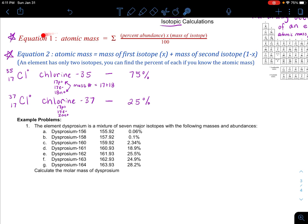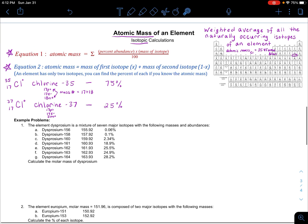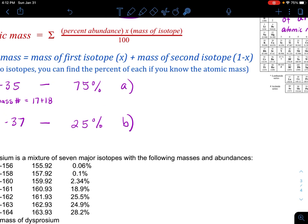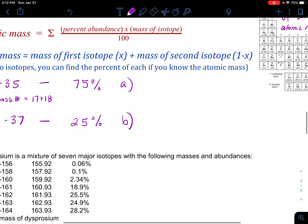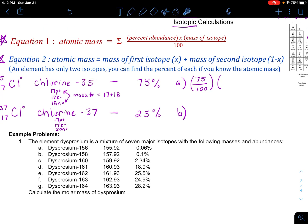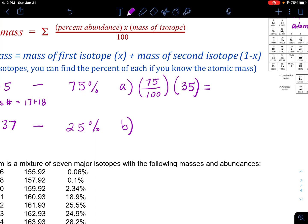I'm going to take equation one and show you how I get pretty close to the atomic mass number of 35.45. I'll break it into parts A and B and then summate them, which is what the sigma sign means. For part A, I take the percent abundance of 75, divide it by 100 to get a decimal, and multiply by the mass of the isotope — we'll use the rounded number 35. That portion gives us 26.25.